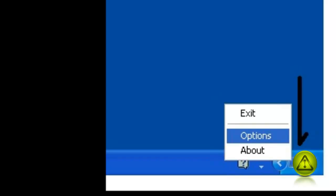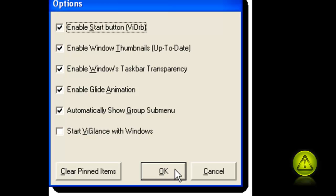In the Options, make sure you have the Enable Start Button VI Orb, the checkmark to the left, and click OK.